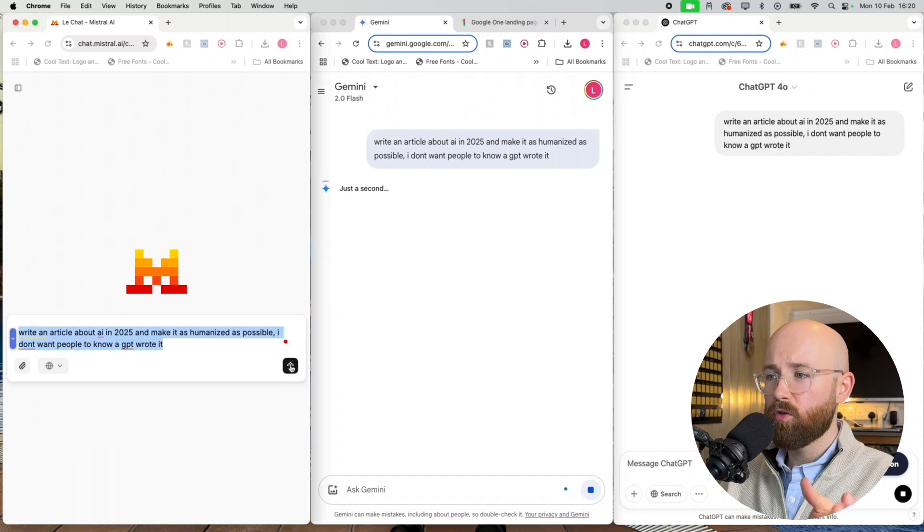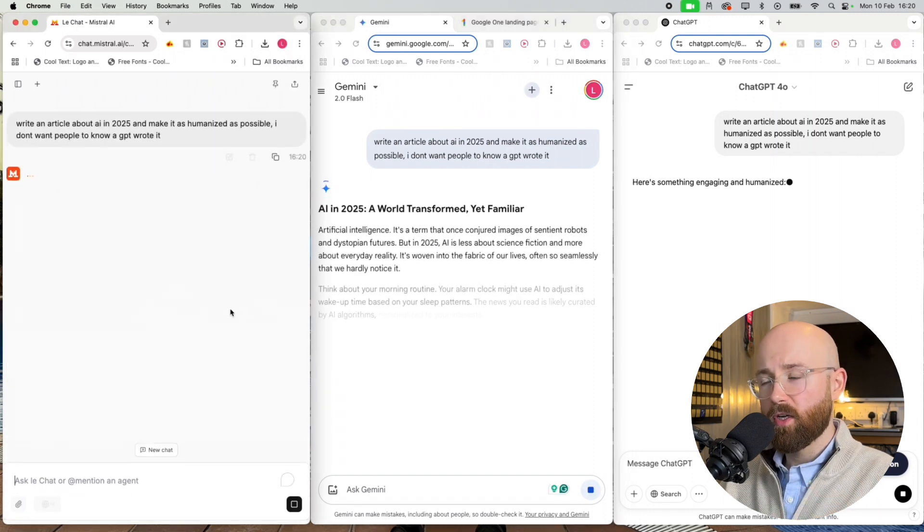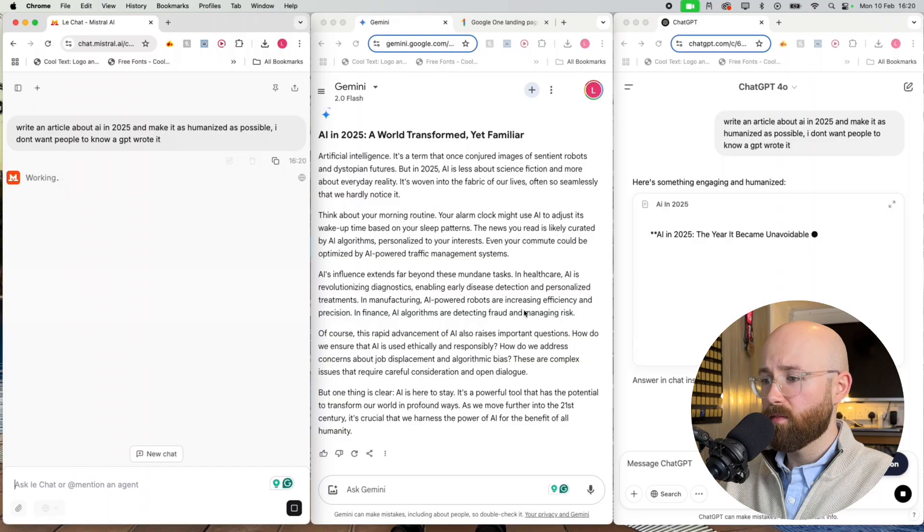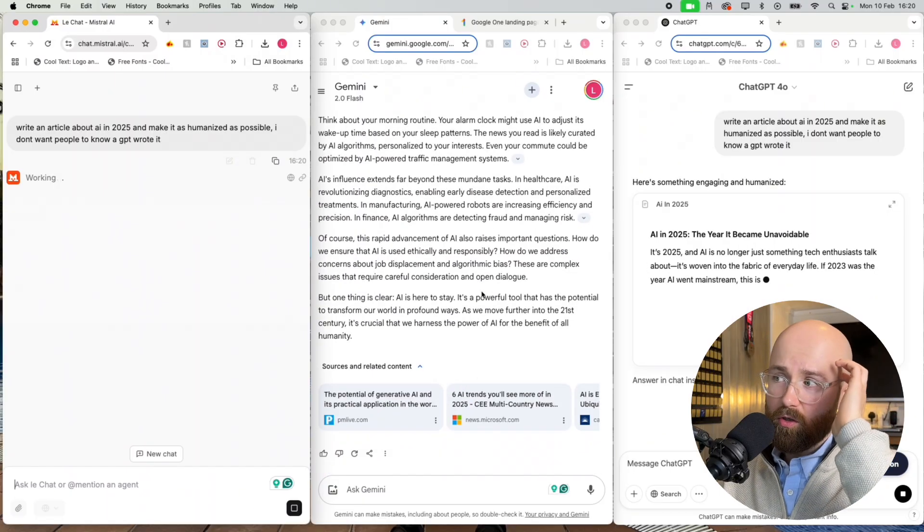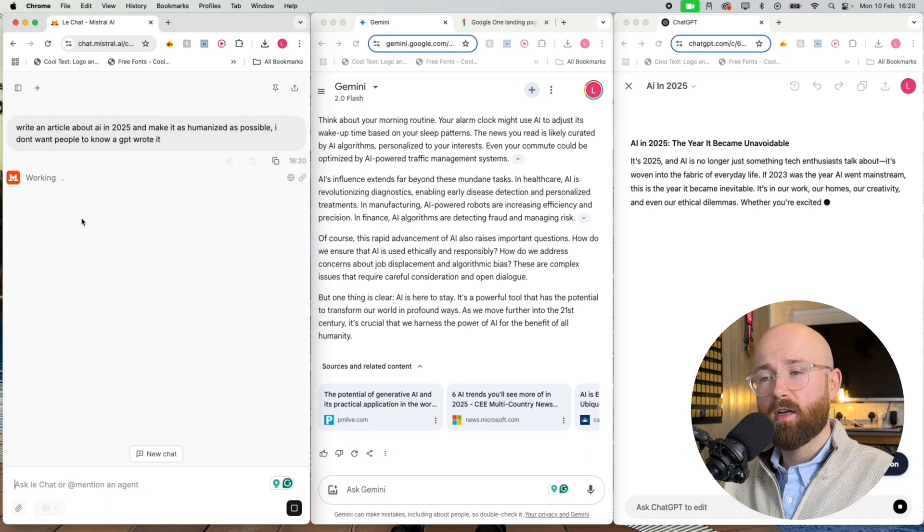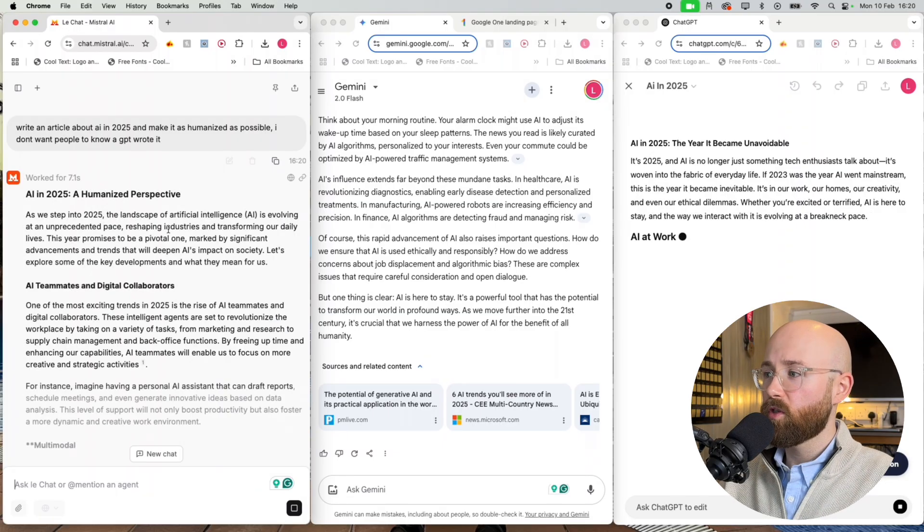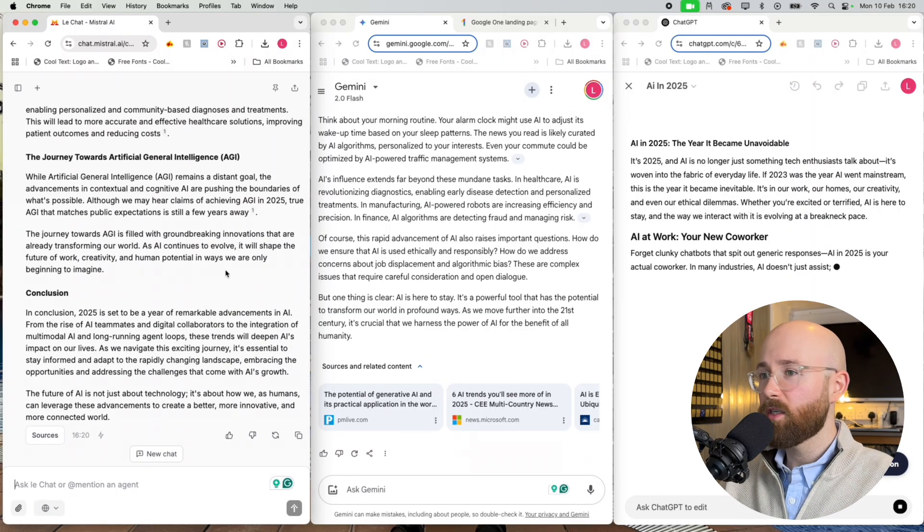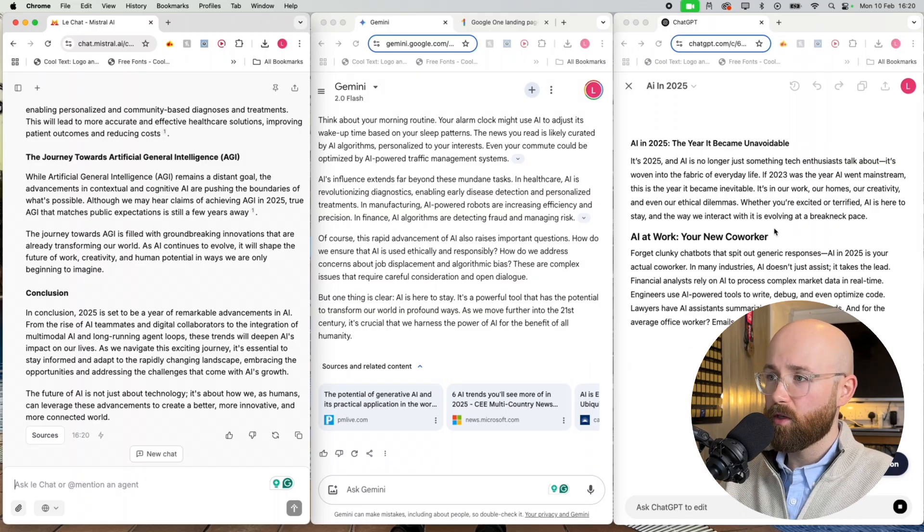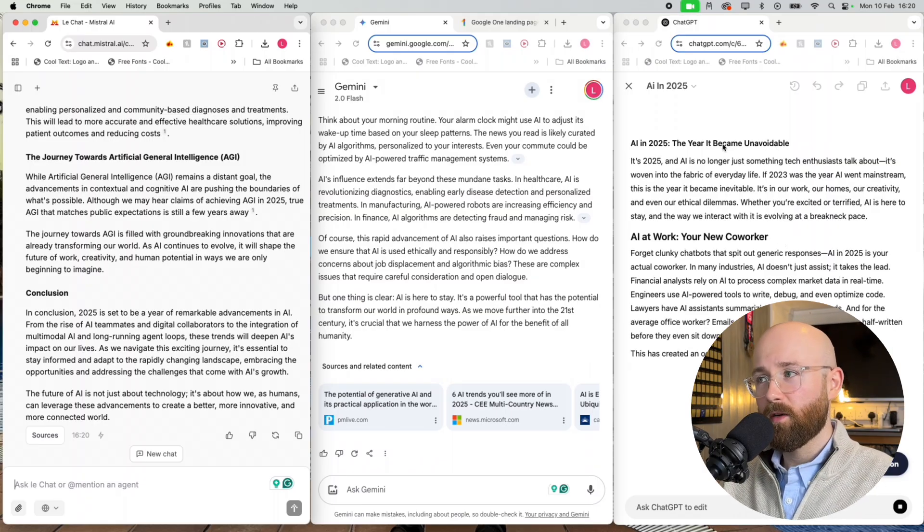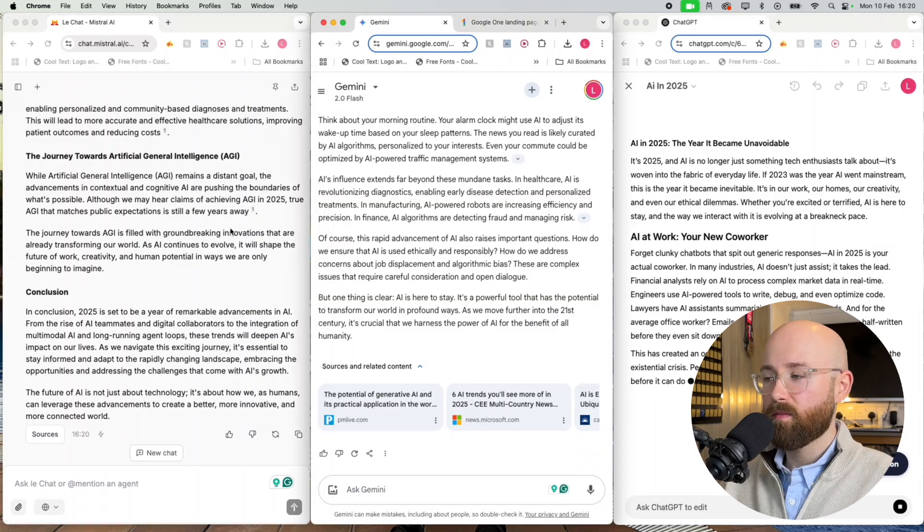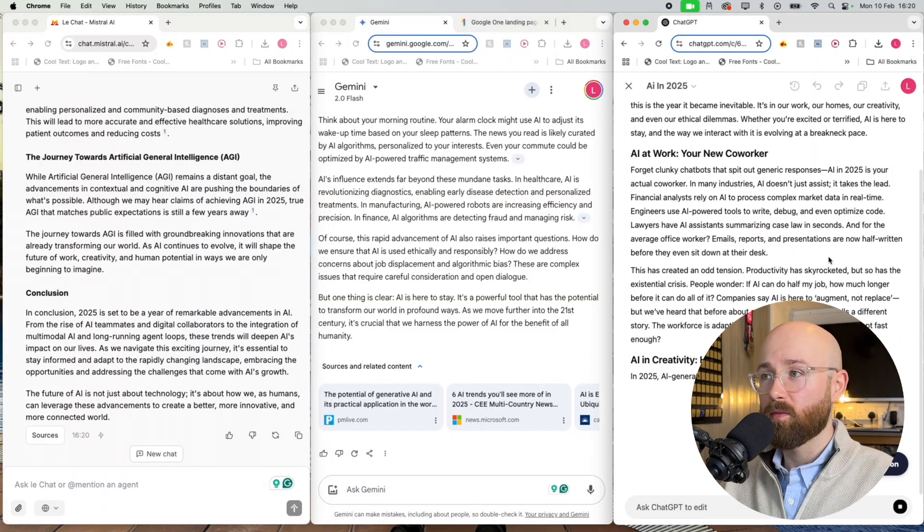Paste that into each of these and we'll run these. We're going to check them on ZeroGPT or whatever it's called. We'll check it in a minute. Right, so Gemini boom, pretty much done. Mistral's still thinking about it. Mistral, oh boom, Mistral's done. Oh, ChatGPT's still thinking about it. Oh come on ChatGPT bro.